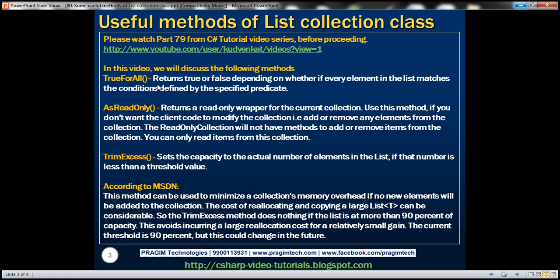Let's look at TrueForAll. This method returns true or false depending on whether every element within the list matches the conditions defined by the specified predicate. Let's understand this with an example.